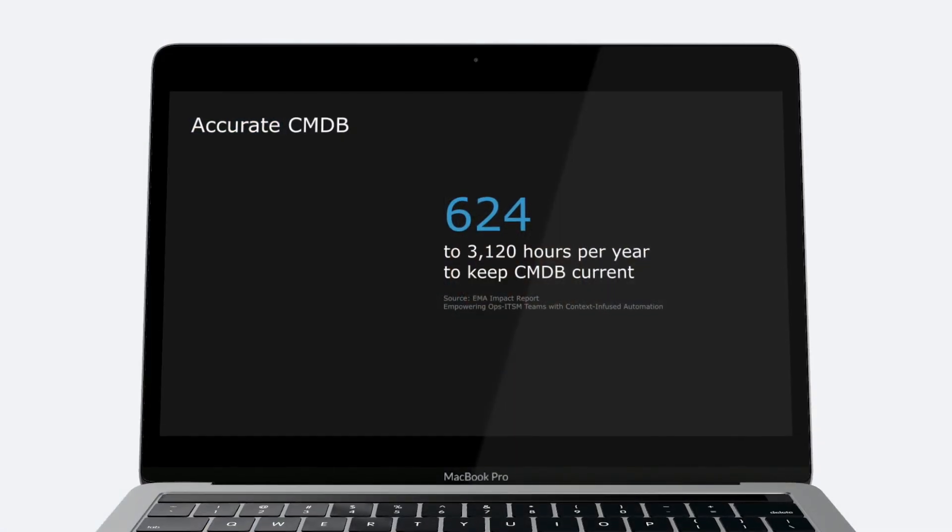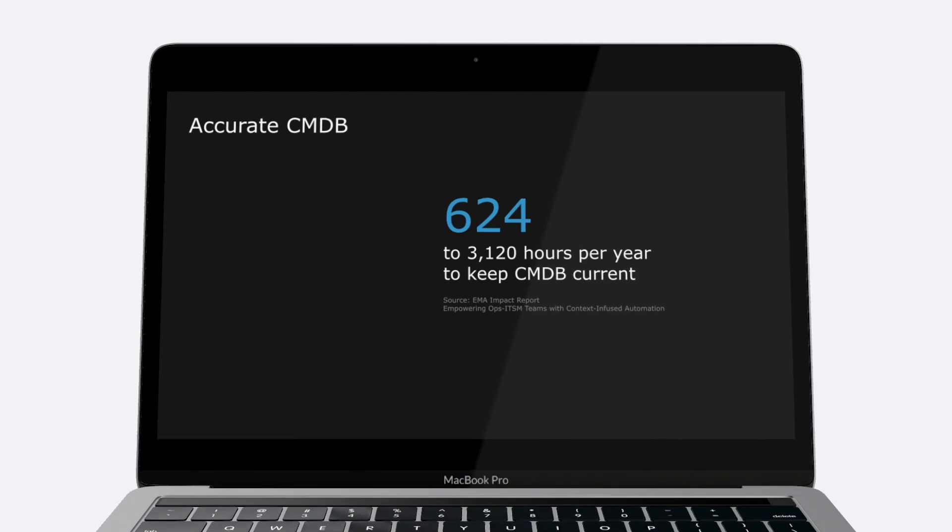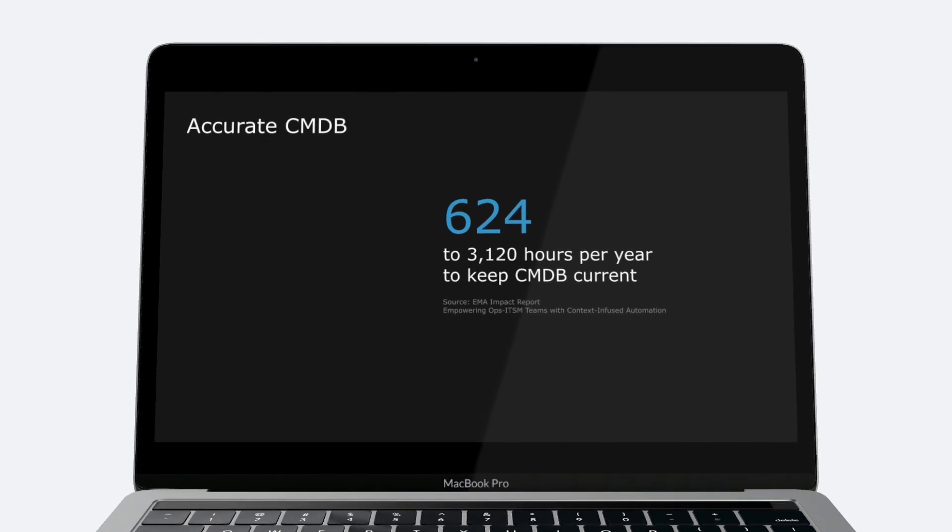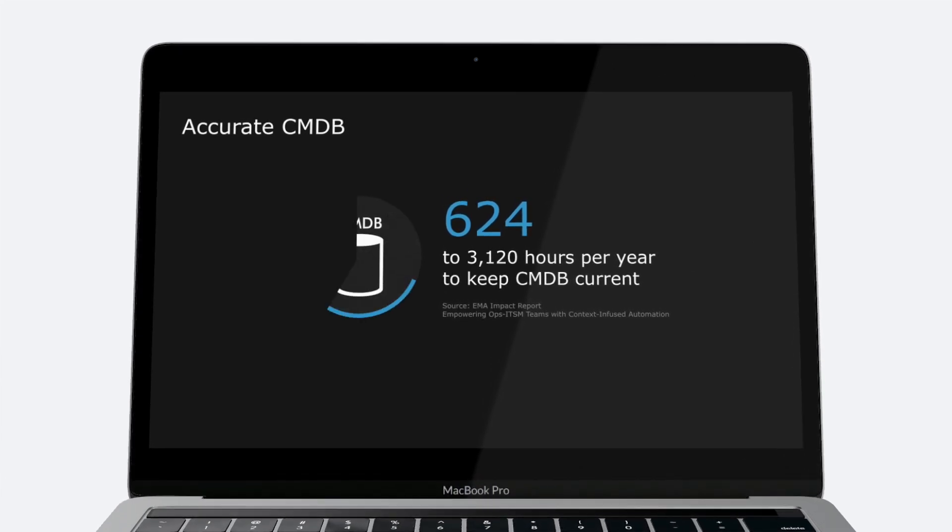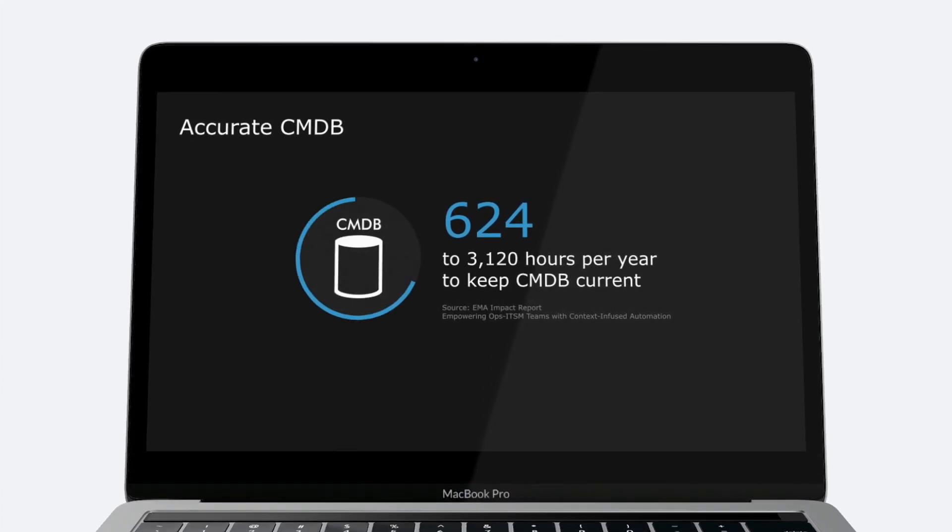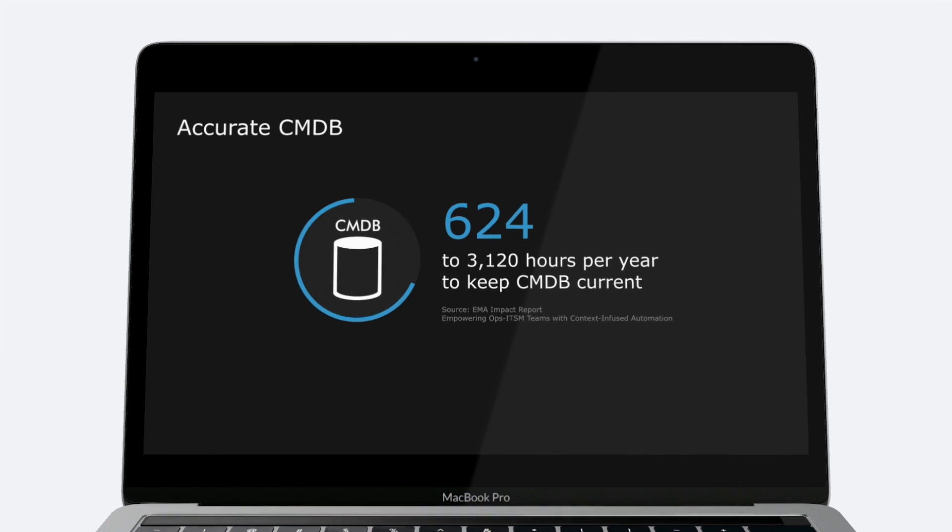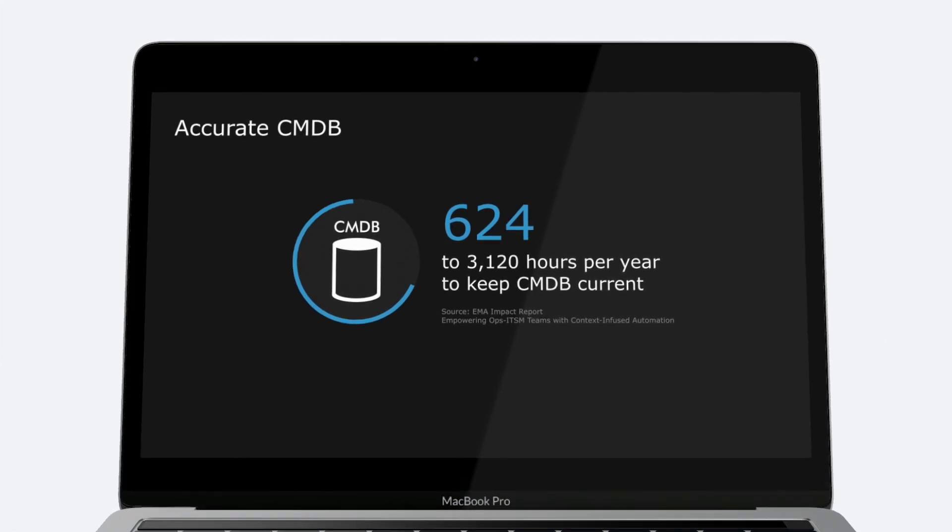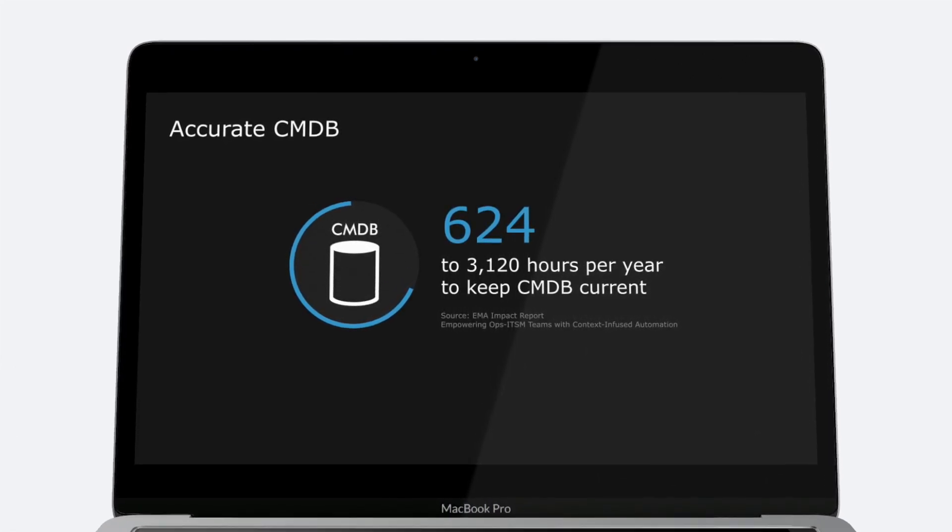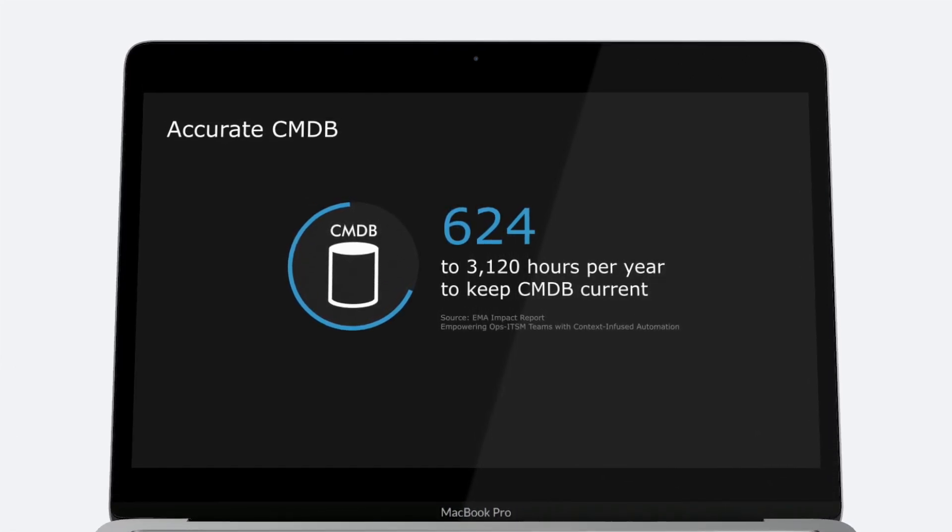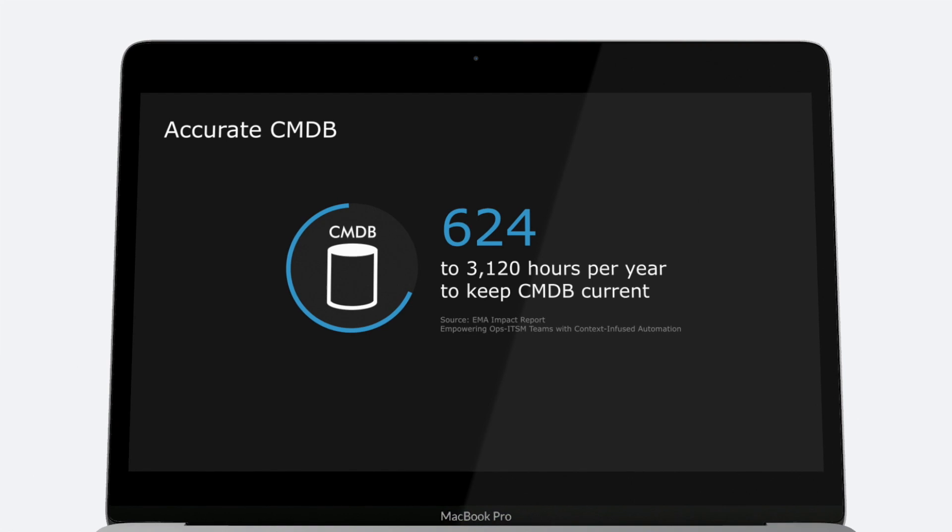According to a recent EMA report, most IT organizations spend an average of 12 hours per week, or 624 hours a year, just trying to reconcile data from different sources to keep their CMDB current.